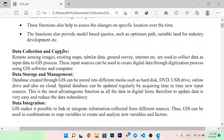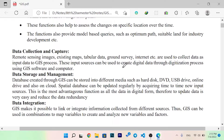Data collection and capture in GIS uses remote sensing images, existing maps, tabular data, ground survey, and the internet to collect data as input to the GIS process. These input sources can be used to create digital data through a digitization process using GIS software and a computer.